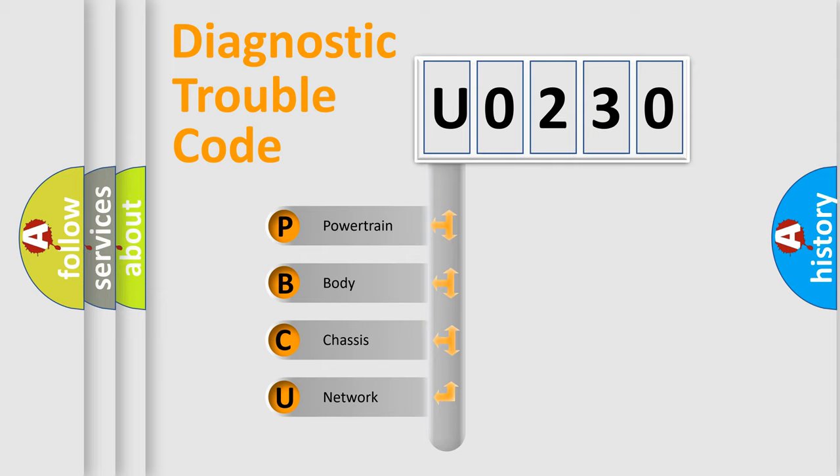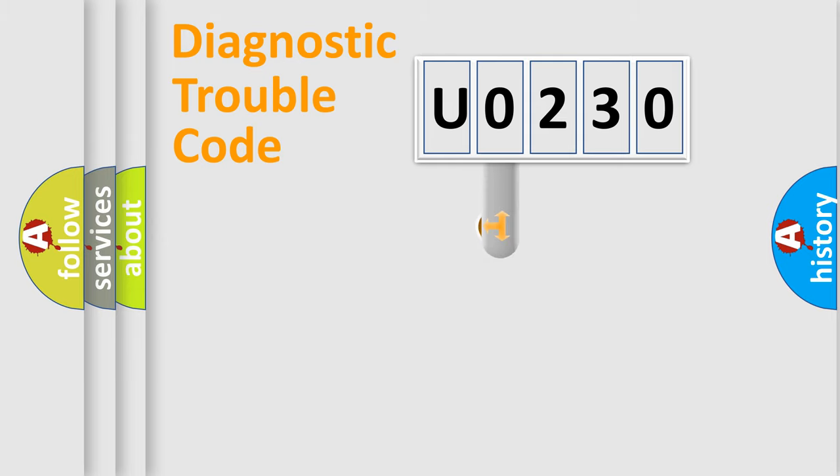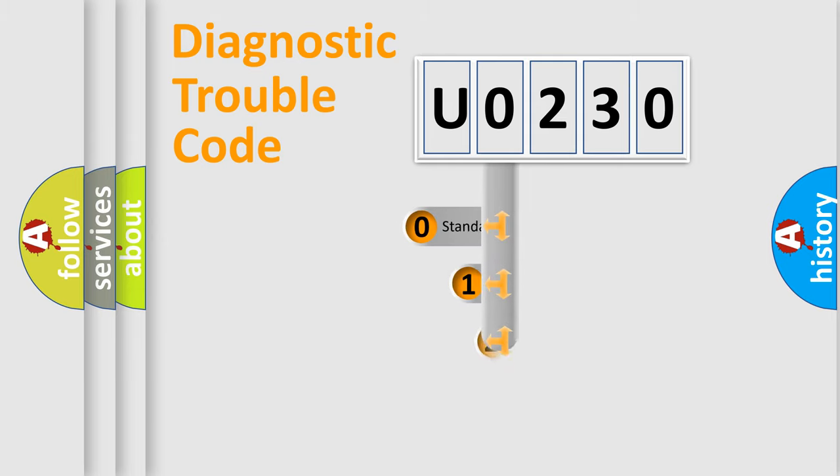We divide the electric system of automobile into four basic units: Powertrain, body, chassis, network. This distribution is defined in the first character code.